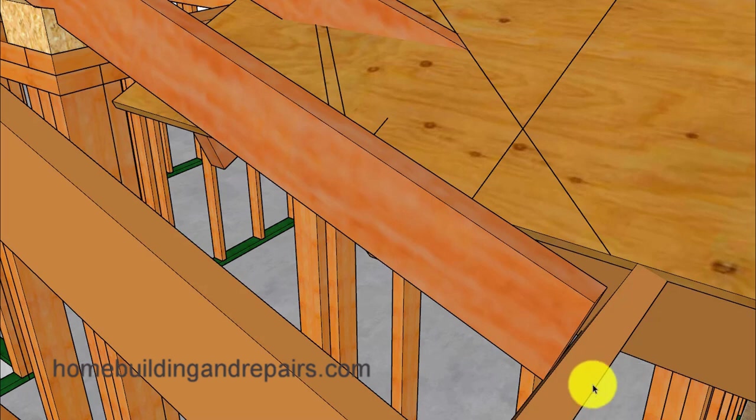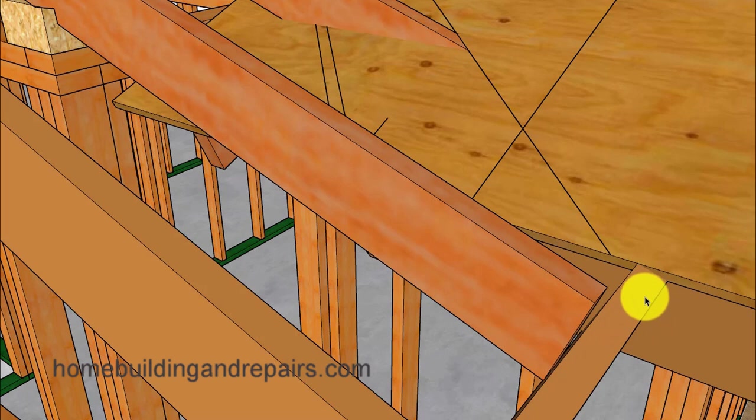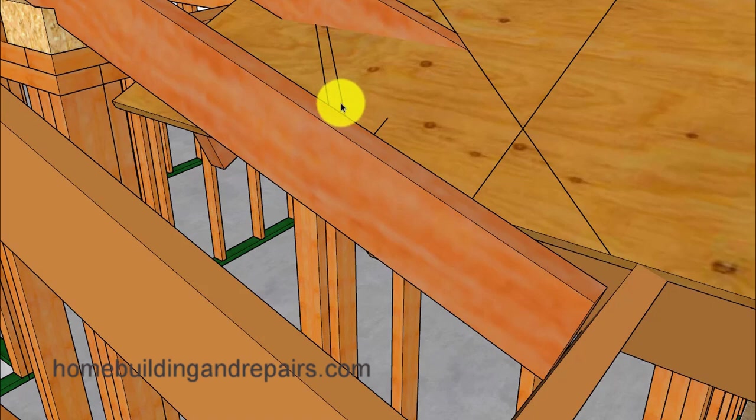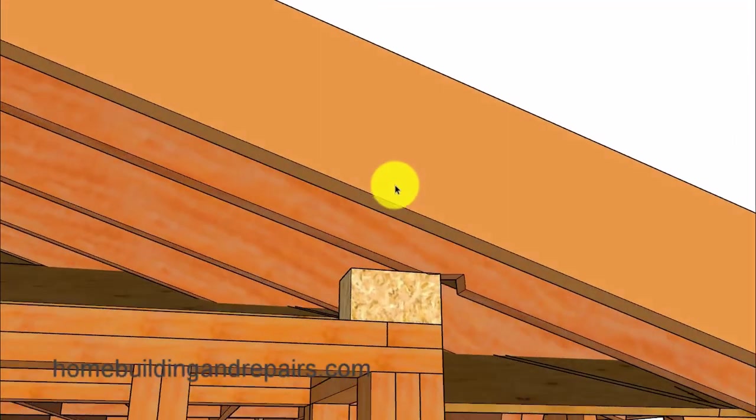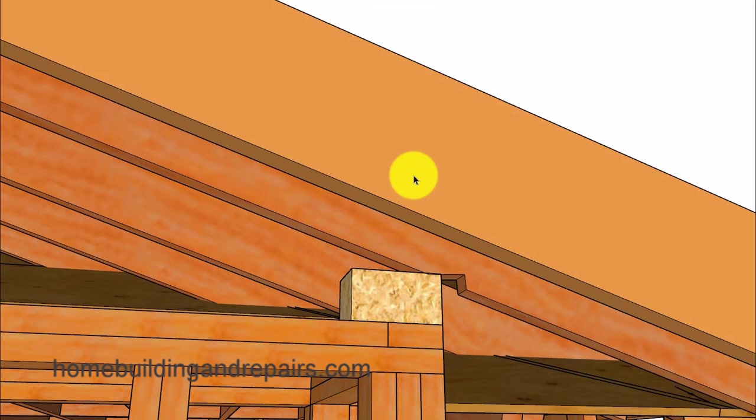However before I fix the fascia board I wanted to give you an idea of what the fascia board would look like if I didn't change the angle and left it over here the one that would die into this line here so that you won't be confused and think that the rafters and fascia board will have the same cuts.